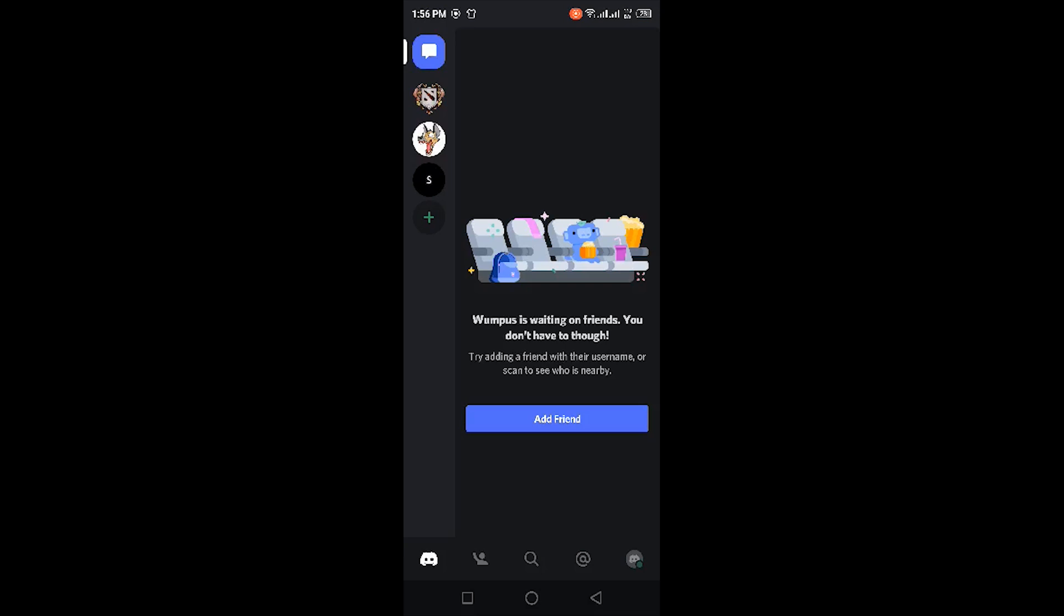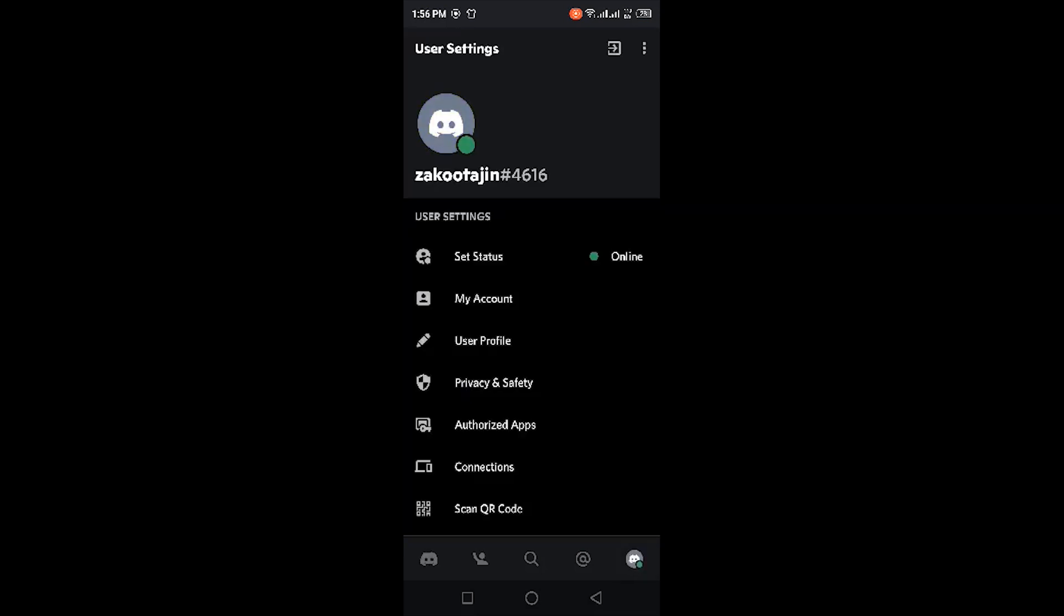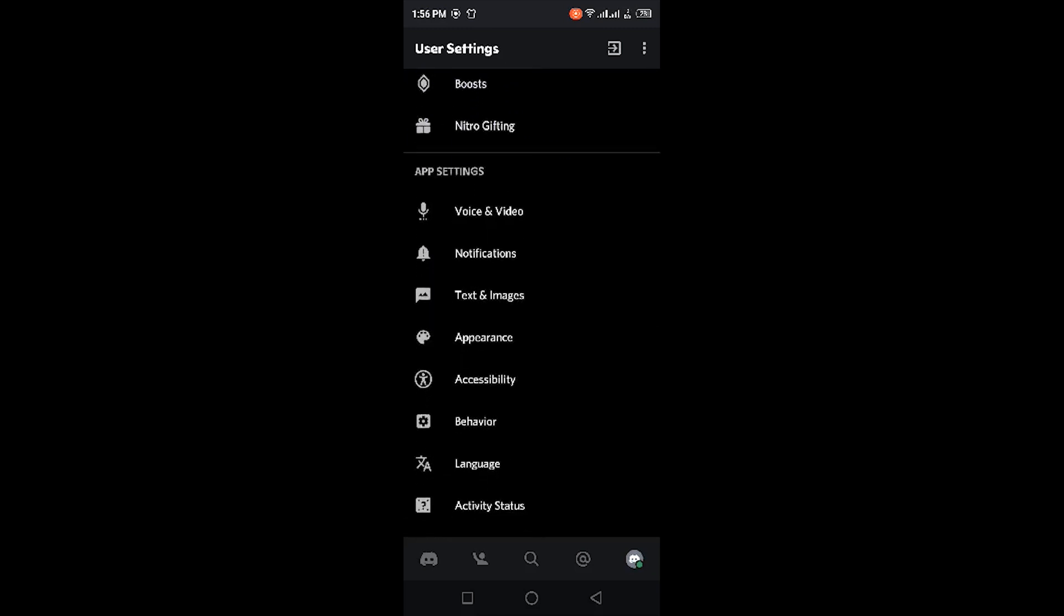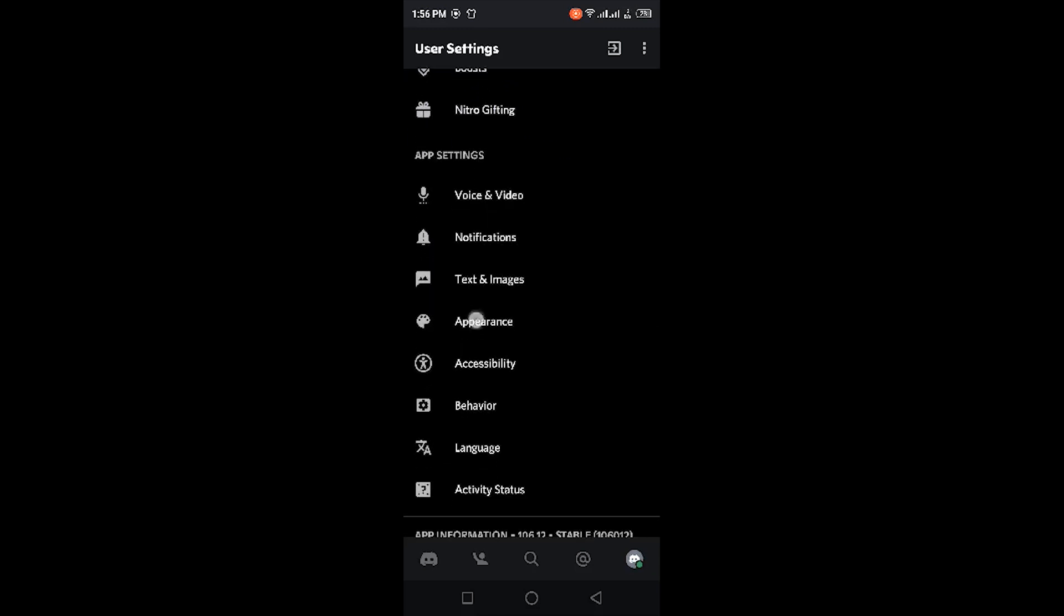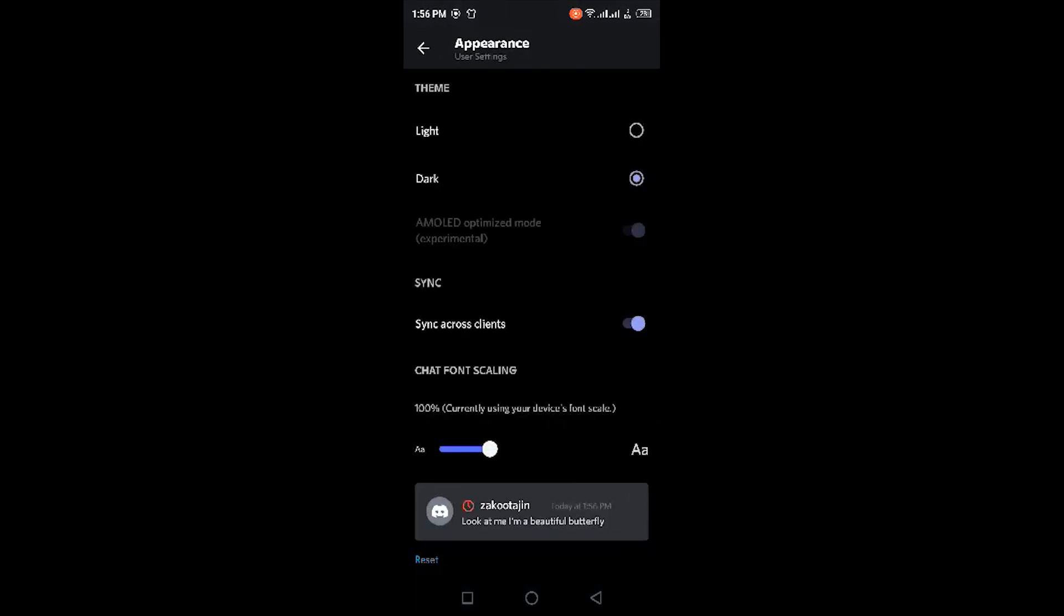If you want to disable this after you've enabled it, you need to go back to Appearance. Obviously here you don't have the option to change it straight away. You can't disable it directly—just change the theme back to light and then back to dark again. It will turn back into the normal dark theme.